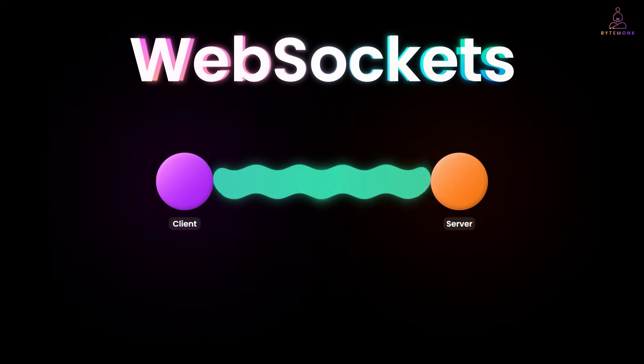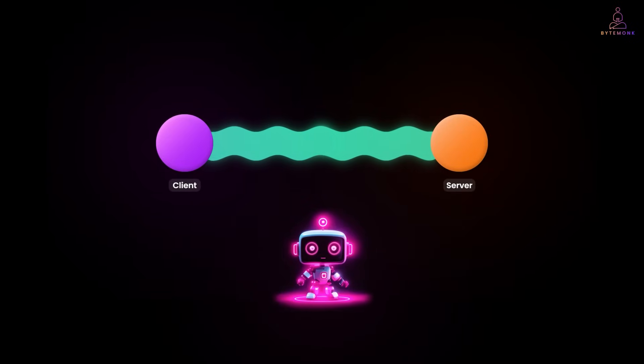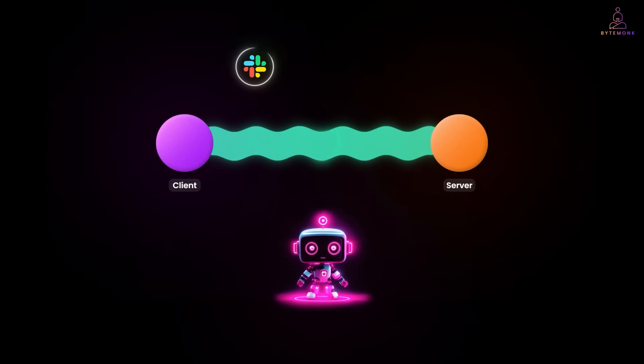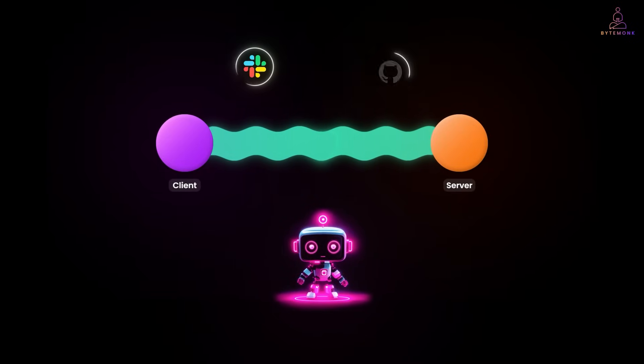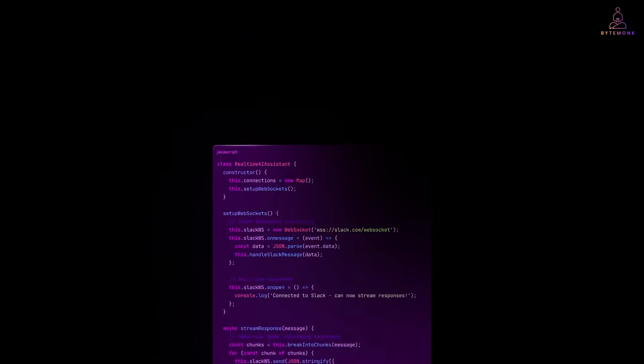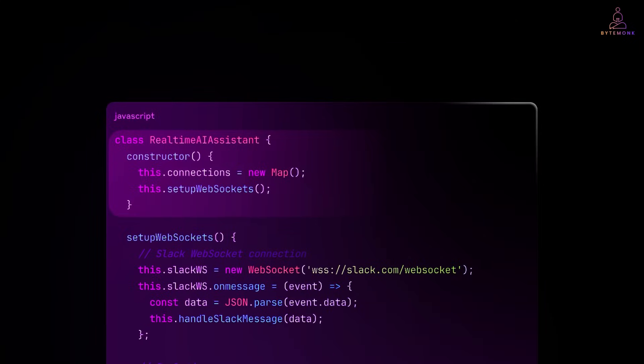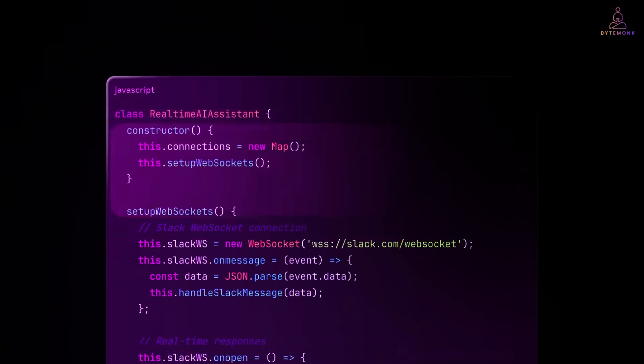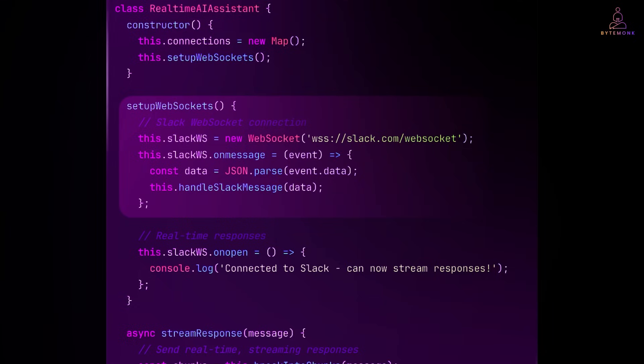So, you discover web sockets, real-time communication, persistent connections, and this is genuinely powerful for certain use cases. You can have your AI assistant maintain live connections to Slack, get real-time updates from GitHub, and create truly interactive experiences. So, here we are setting up a class to manage our web socket connection. Unlike rest, we are going to maintain persistent connection to our services. And here, we are establishing a persistent web socket connections to Slack. Notice the WSS protocol. That's web socket secure. Once this connection is open, we can send and receive messages instantly without the HTTP handshake overhead.